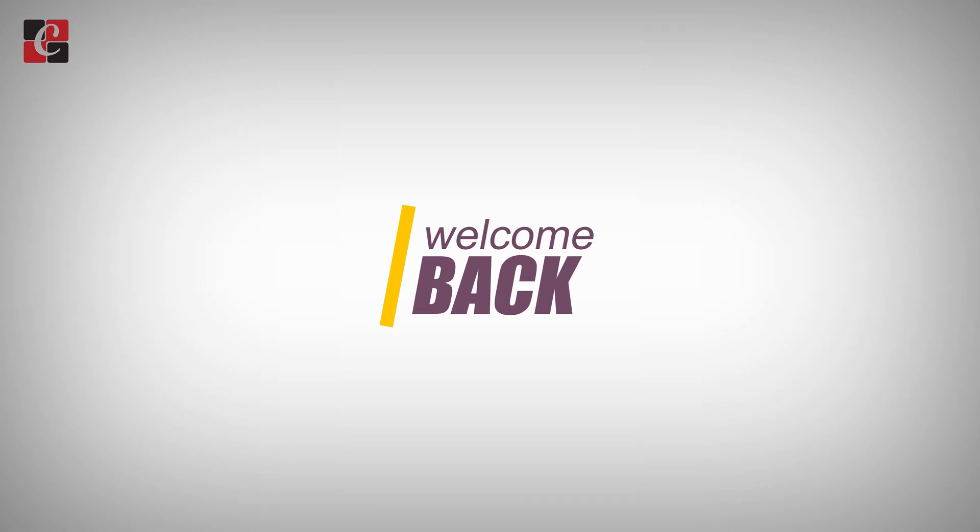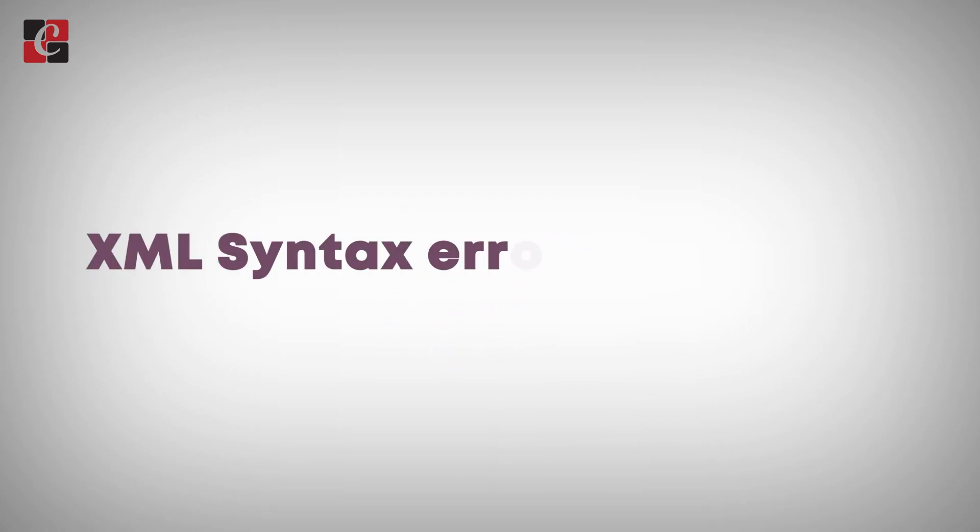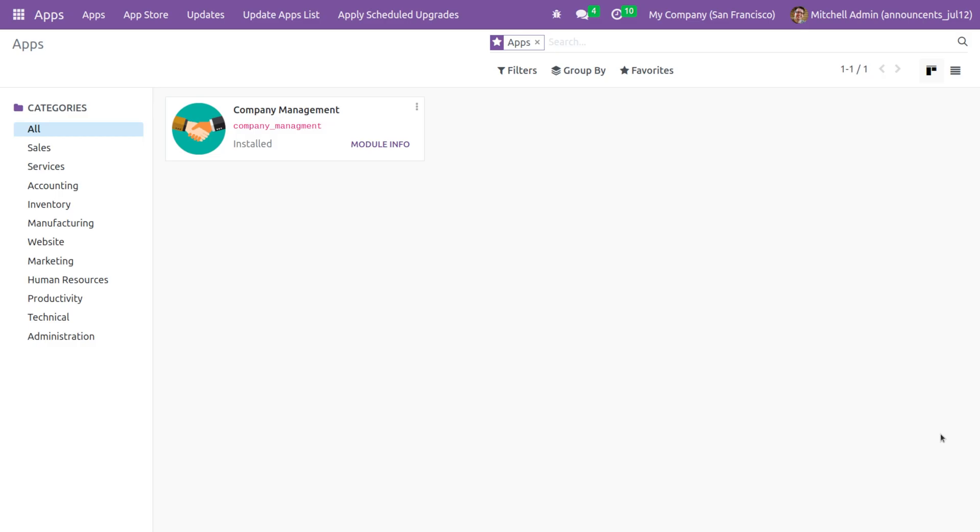Hi everyone, welcome back. In this video we are going to discuss the XML syntax error in Odoo 16. As you can see, company management is my custom module, so let me go to the backend.